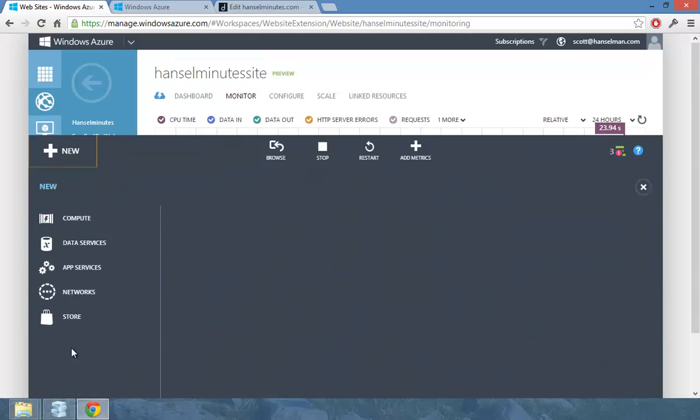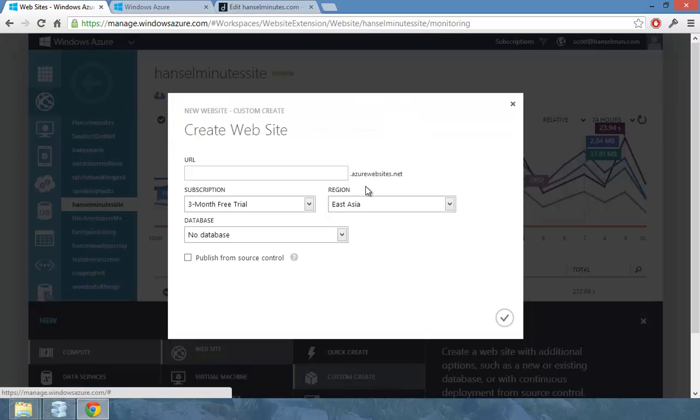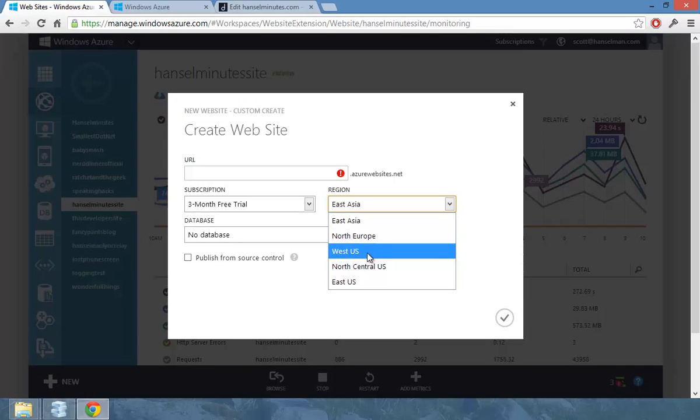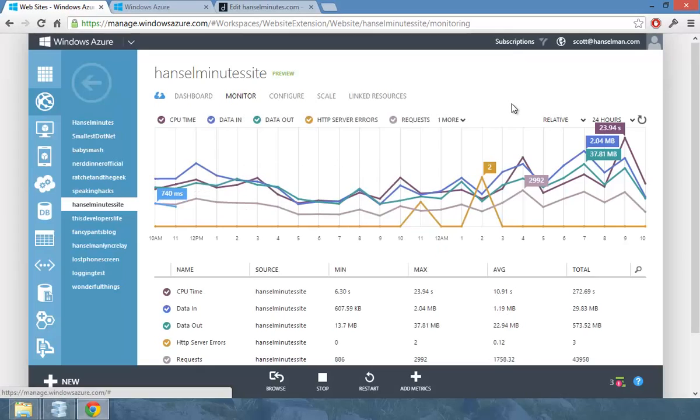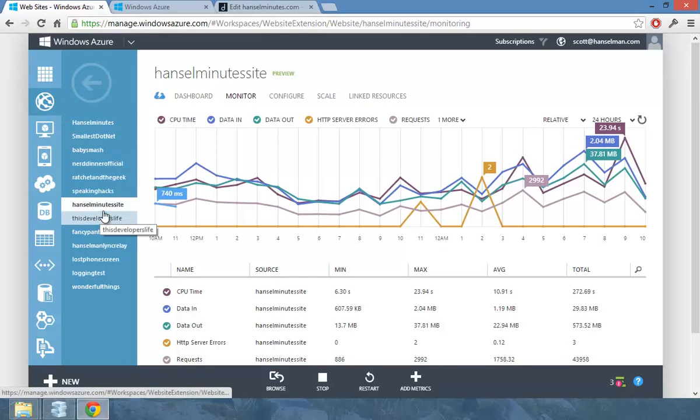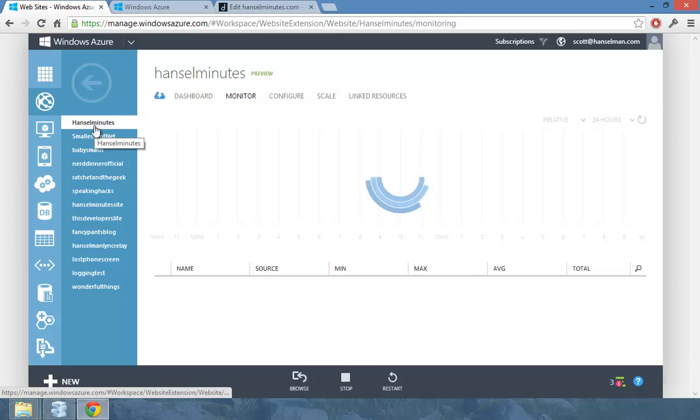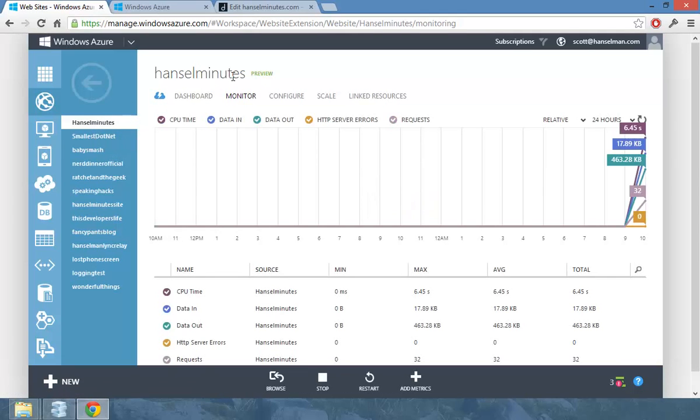But we recently opened up websites in North Central. So now I can go and pick West US, North Central, or East US. I think this is in Chicago. So what I'm doing here is I've just took this is the official Hansel Minutes site. And I made a new one over here in North Central.